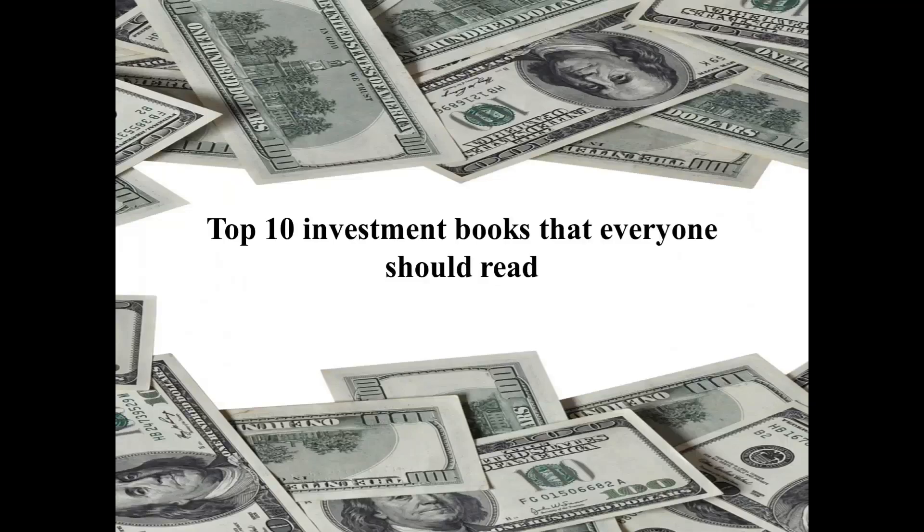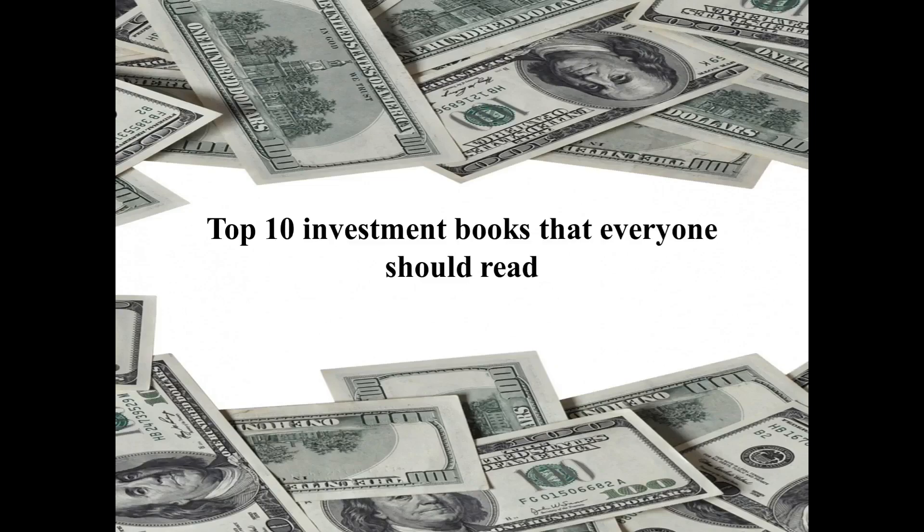Yo, what's going on guys? Hope you're having an absolutely fantastic day wherever you are. So the topic for today is top 10 investment books that everyone should read. I'm going to be counting down the top 10 investment books that I think everyone should read.